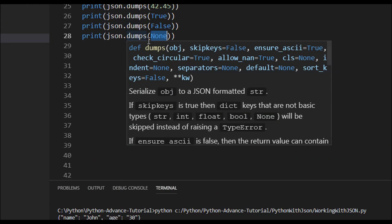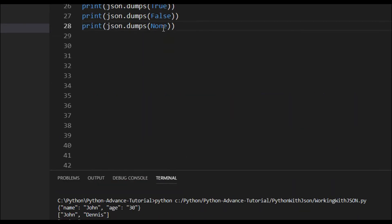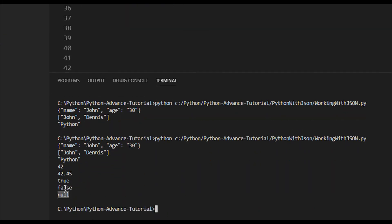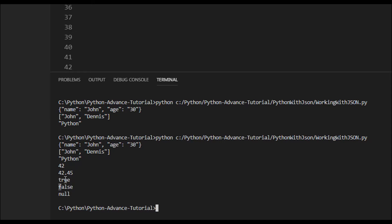You can see the difference: here it's null but in Python it is None. When you convert a Python object to JSON, None becomes null. Also notice that in Python, False and True start with a capital letter, but in JSON they are lowercase — this is the JavaScript notation.